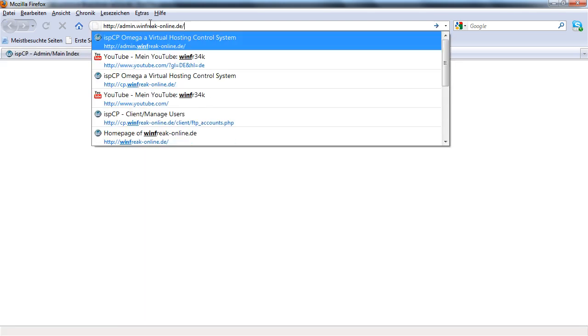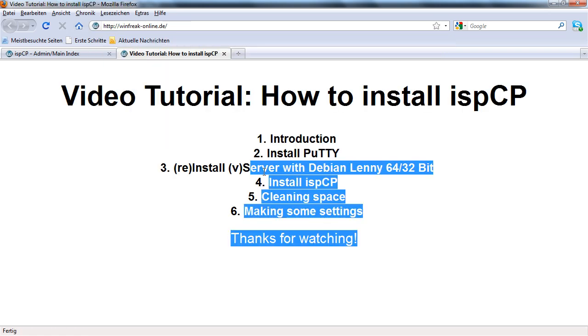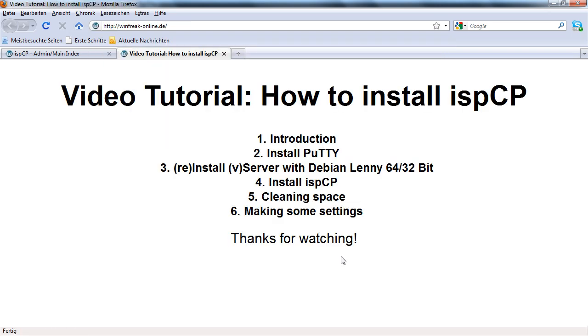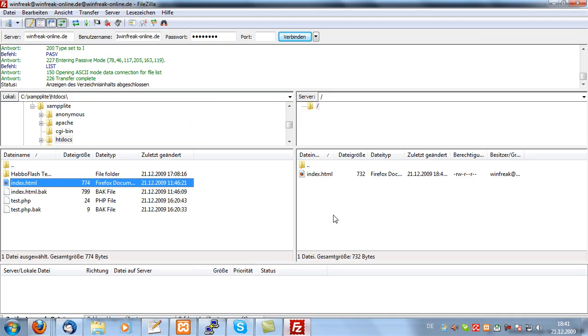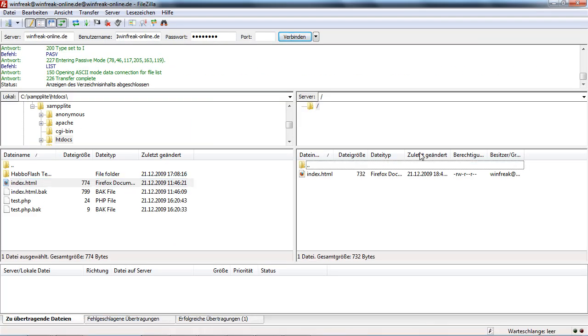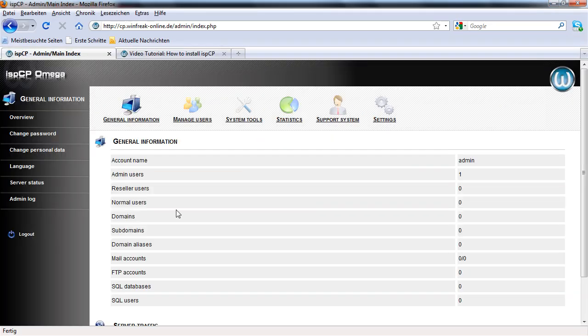We go on to winfreakonline.de and let's see what happens. So here you can see it just you just have this as your default page. In htdocs, you can add multiple stuff and so on. So just play around with this nice ispCP.